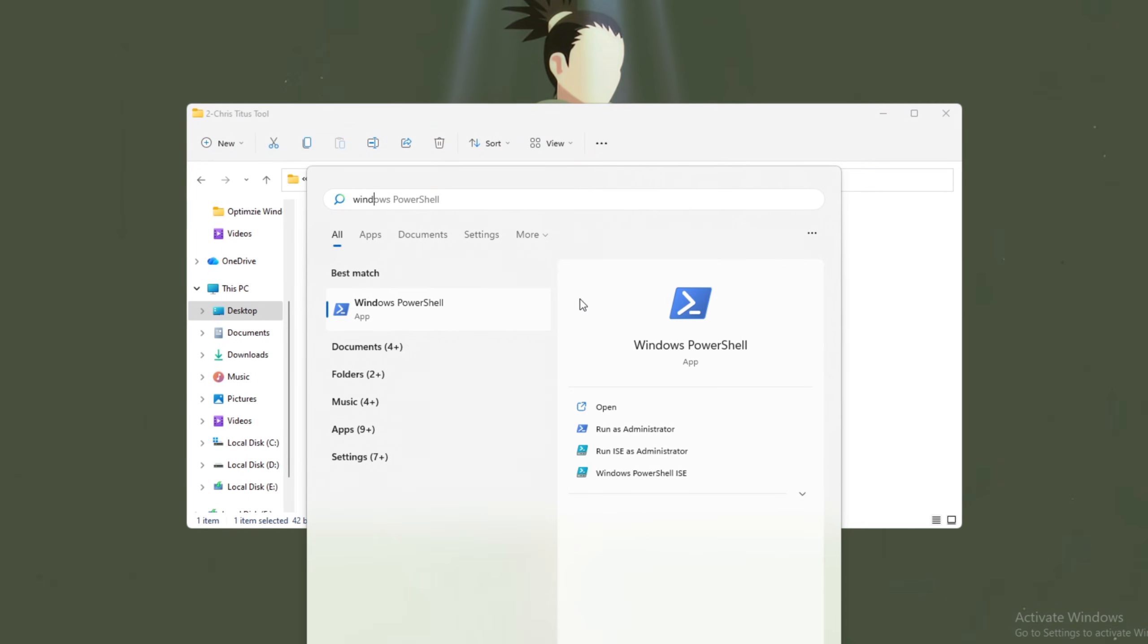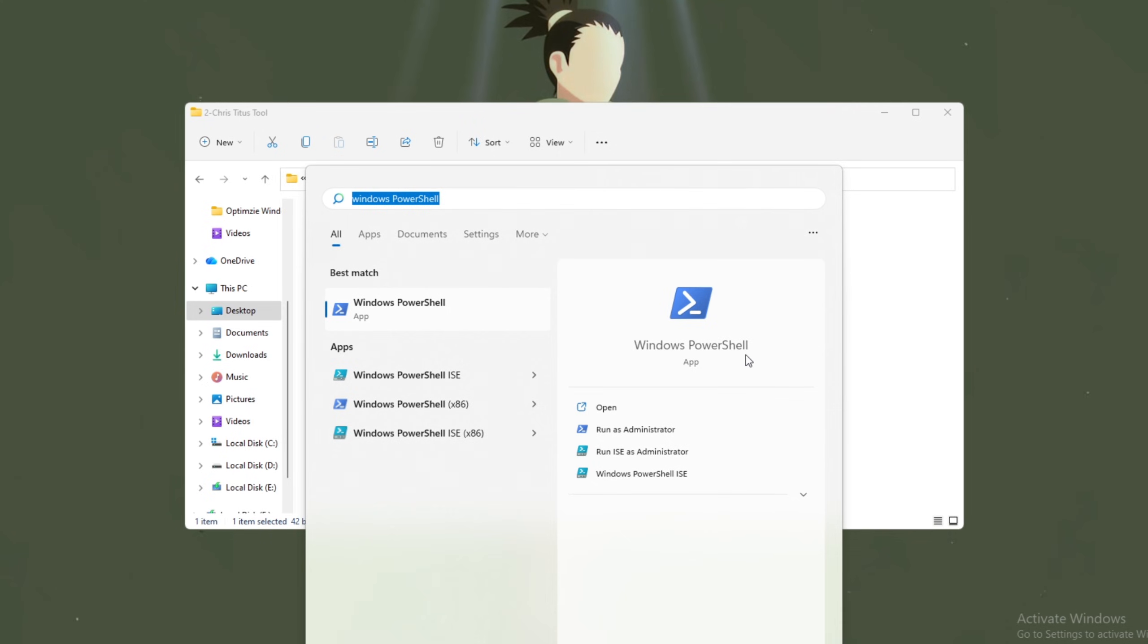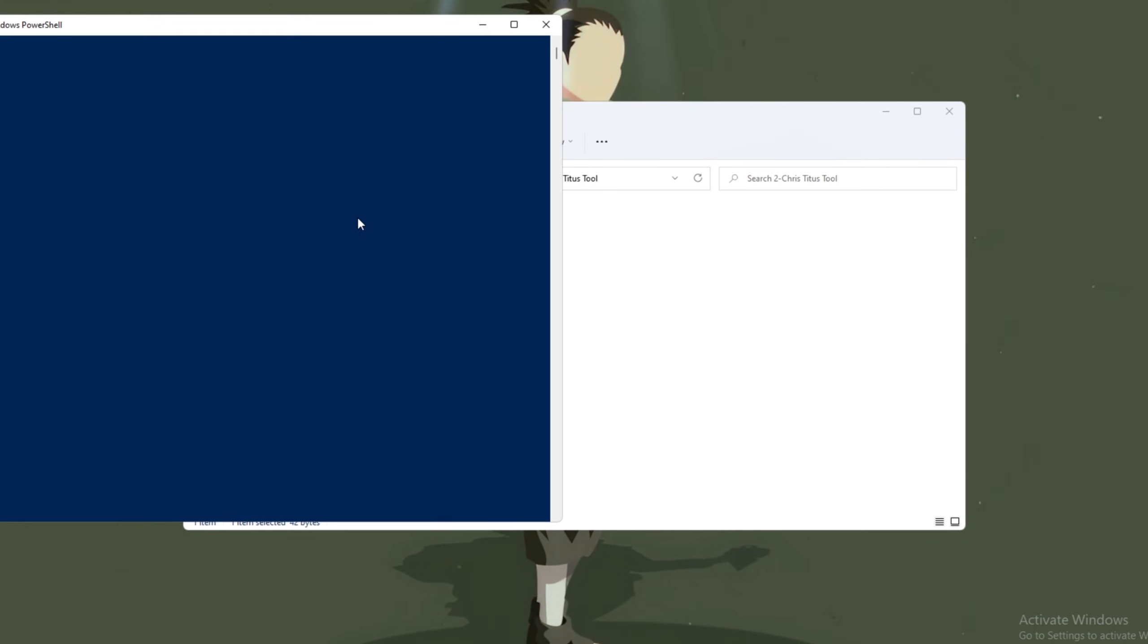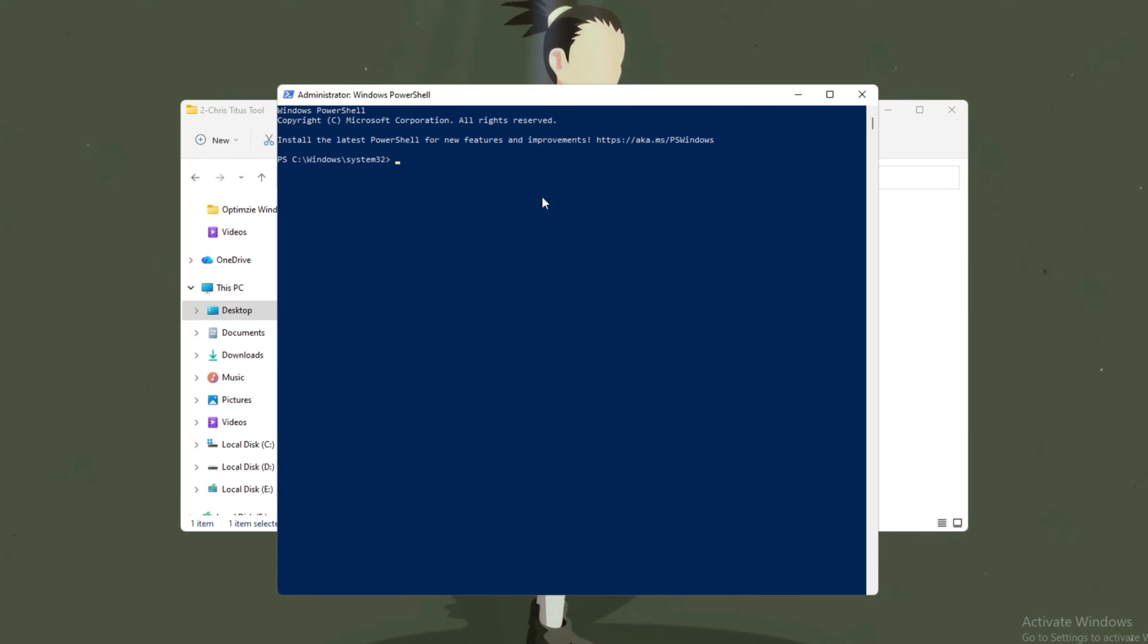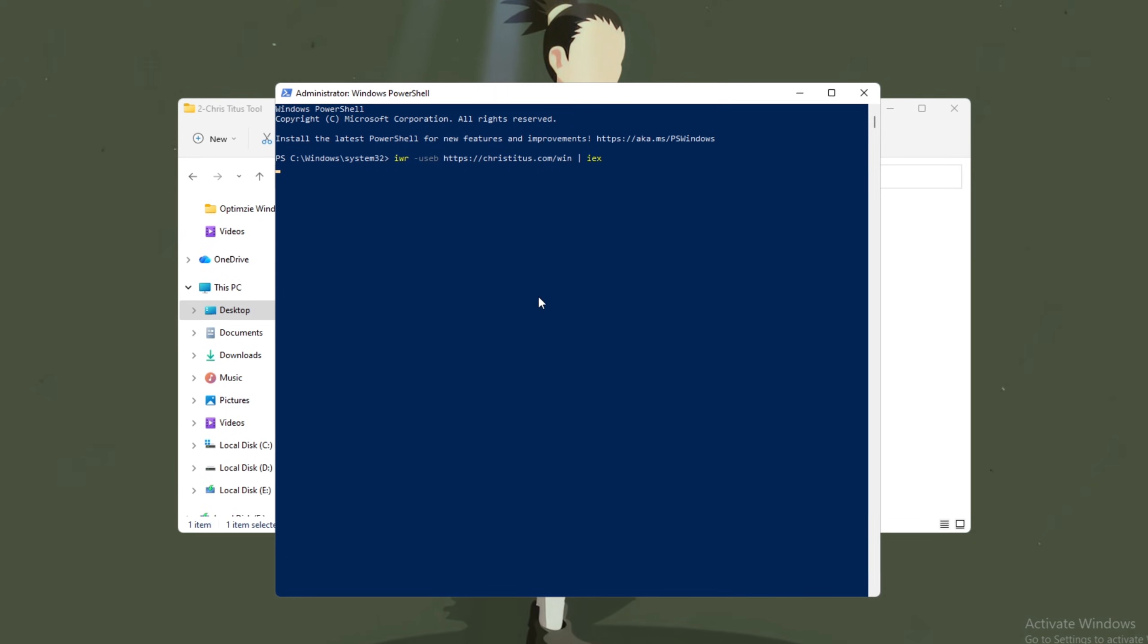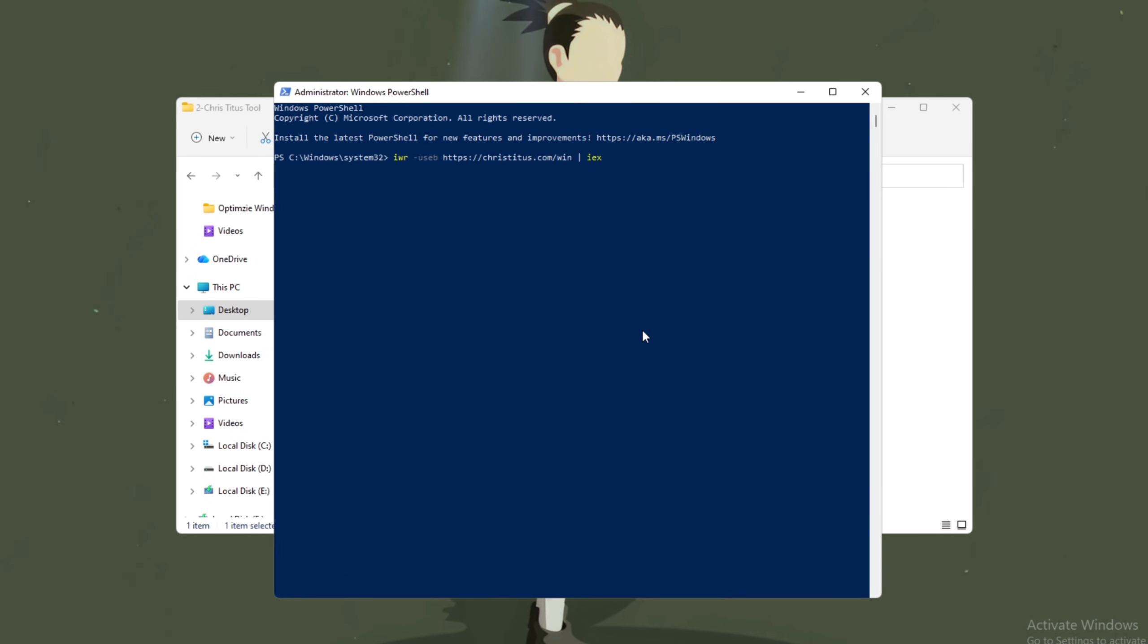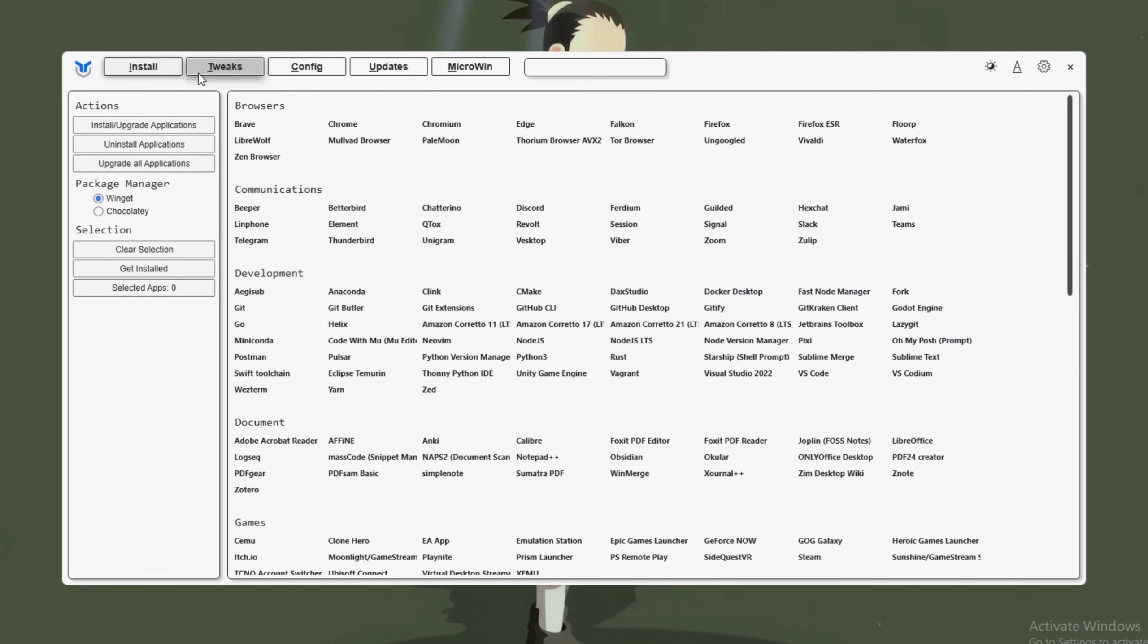Next, open the Windows search bar, type PowerShell, right-click it, and choose Run as Administrator. This is an important step to ensure you have full system access. Paste the code you copied into PowerShell and press Enter. This will open the ChrisTitus Tech Utility window. Once it's open, go to the Tweaks tab.